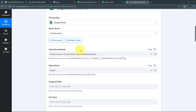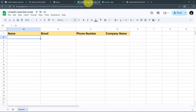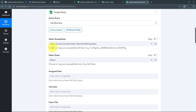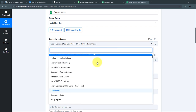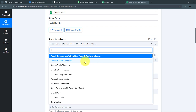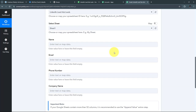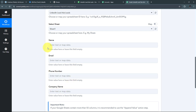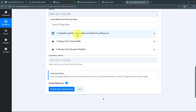For the action event, I'll select 'Add New Row' and connect Google Sheets with Pabbly Connect by clicking Connect, then 'Add New Connection,' then 'Sign in with Google.' I click Allow to grant access, and Google Sheets is now connected. I need to select my spreadsheet — in my Google Sheets account I have a spreadsheet called 'LinkedIn Lead Ads Leads' where I'll add all lead details. Back in Pabbly Connect, I open the spreadsheet tab and select that spreadsheet.